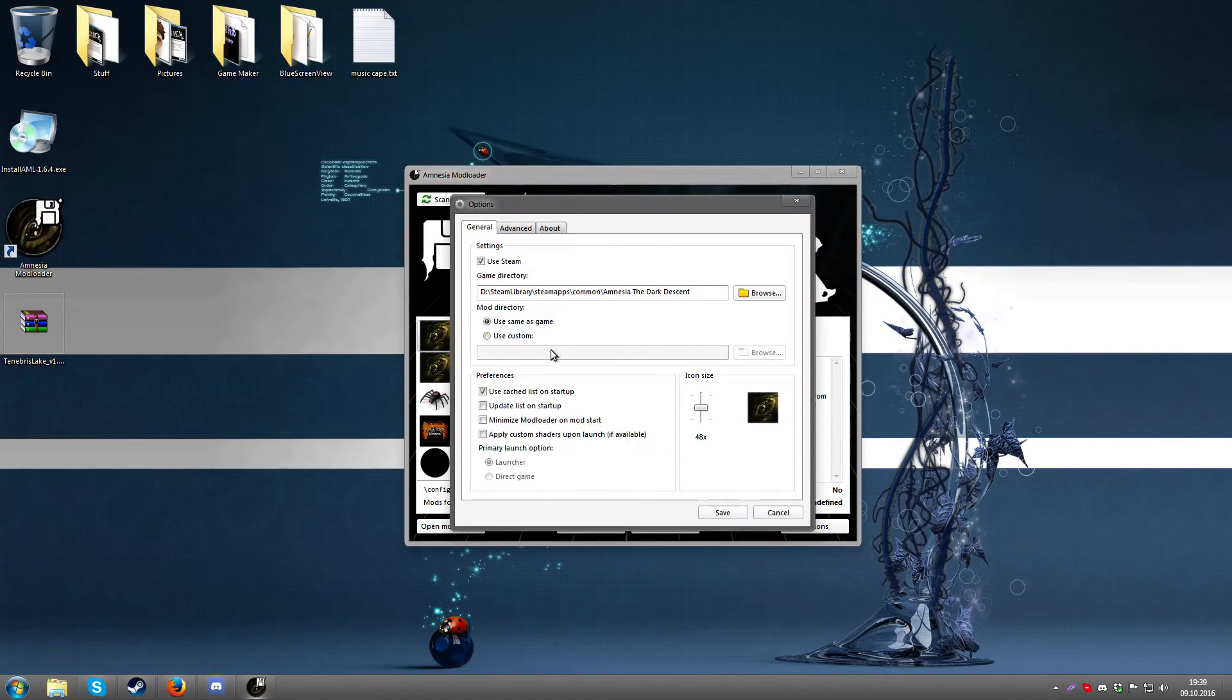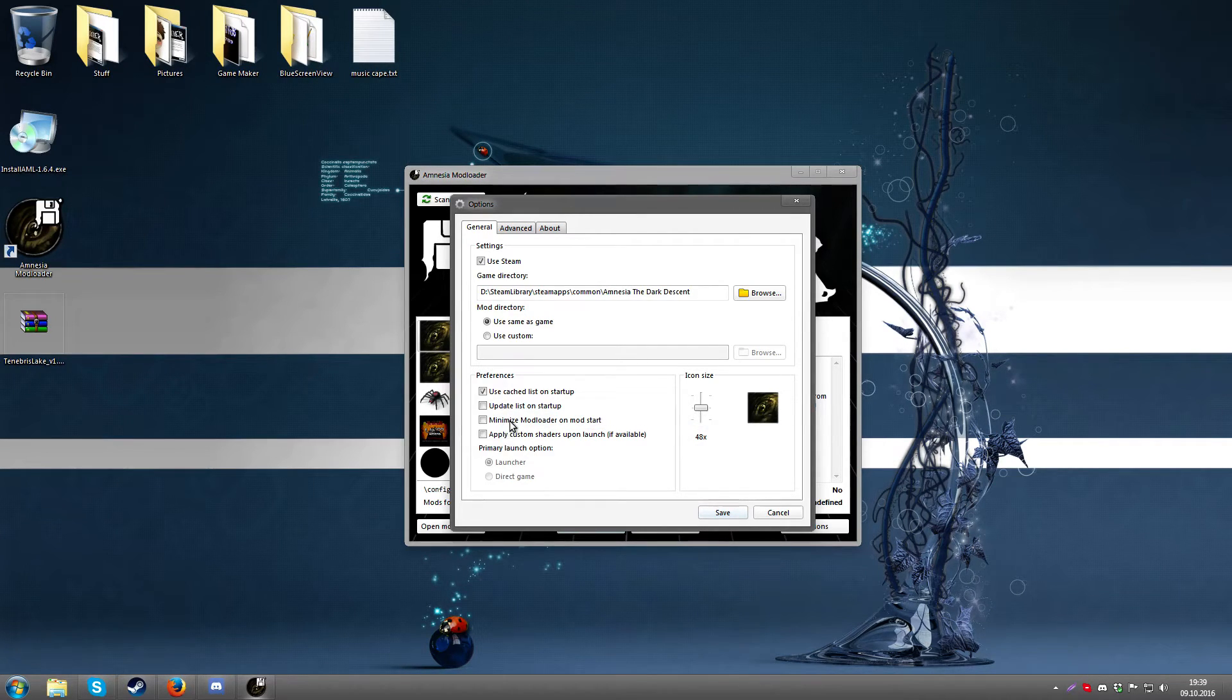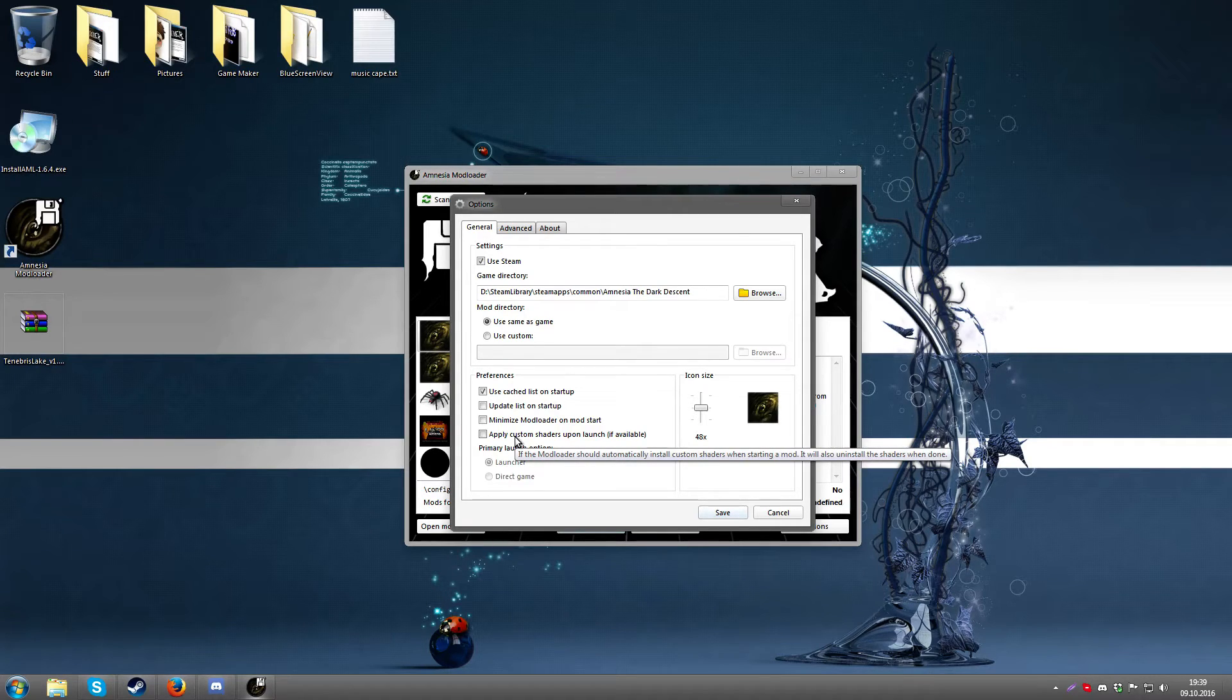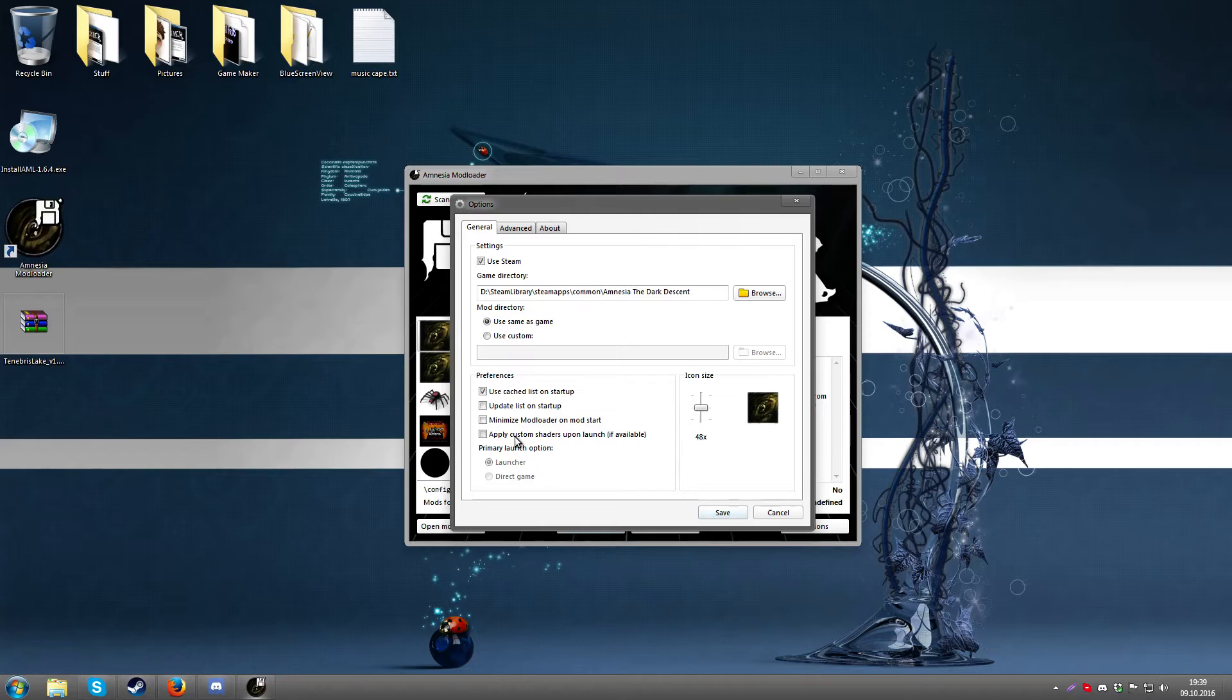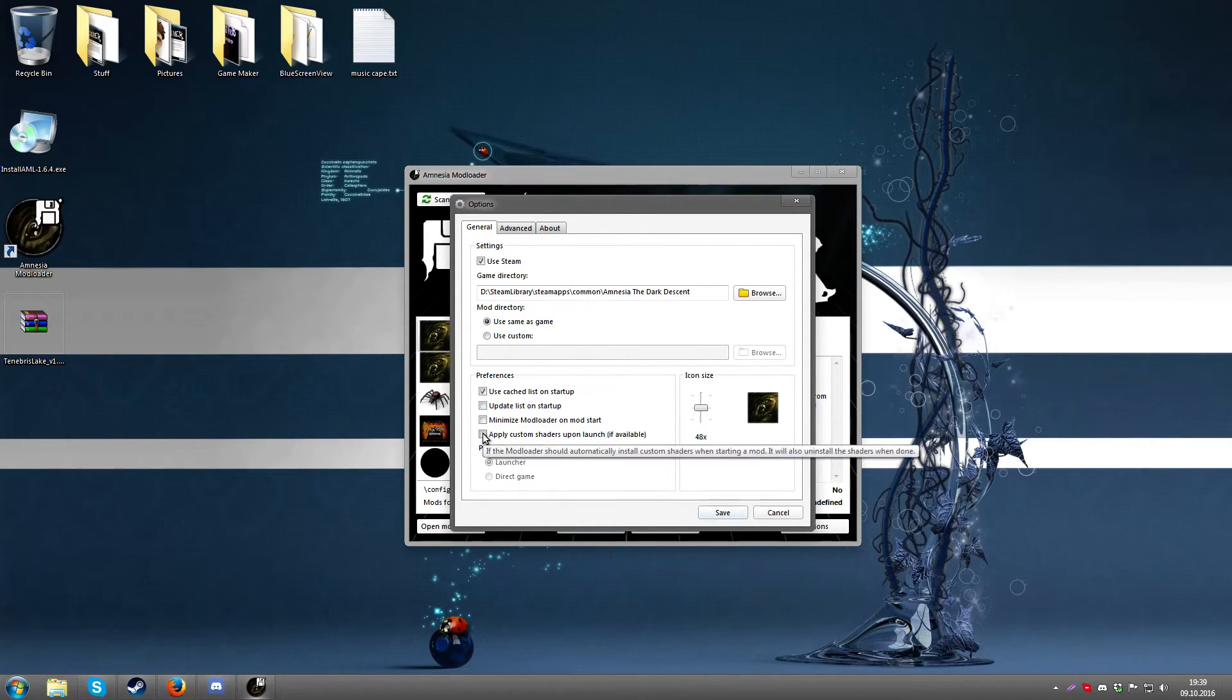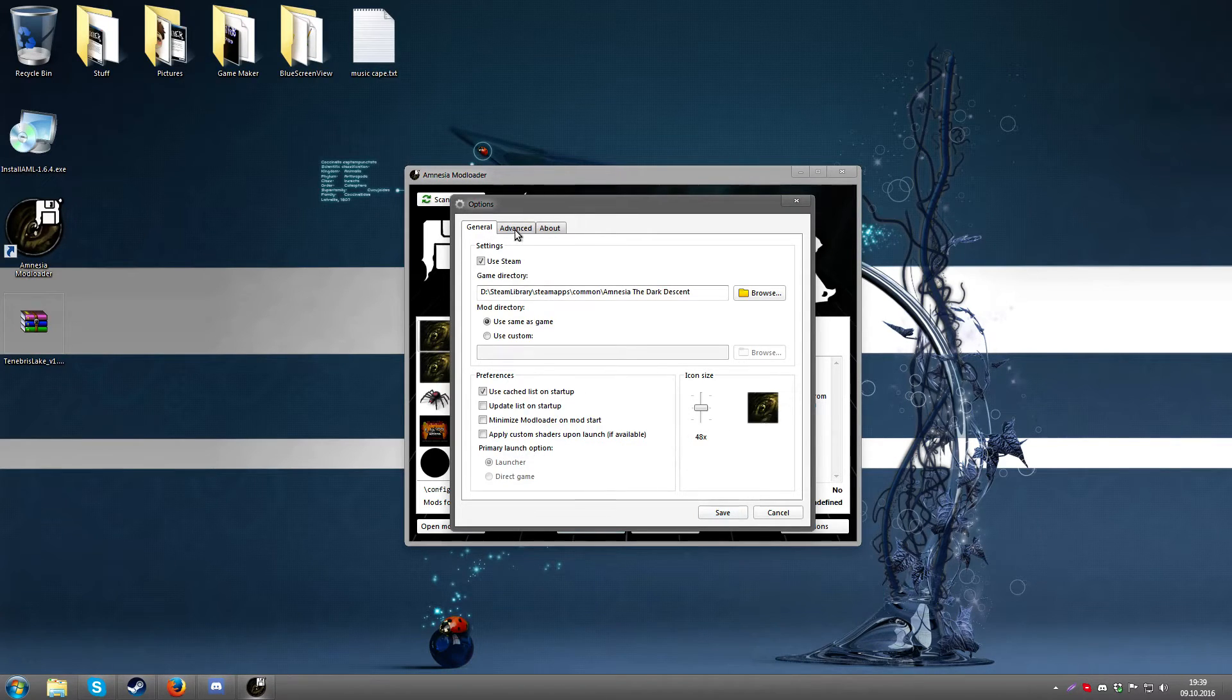So also the other options, there are a couple of things you could do like update the list on startup, minimize the mod loader on mod start, apply custom shaders. I don't believe anyone used this feature yet so you might not need to actually check that, but it is an experimental feature which again I don't think anyone has really used so it doesn't really apply.